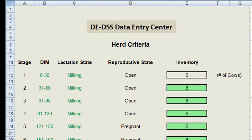We begin by taking a snapshot of our dairy operation today using key inputs to establish a baseline profile. Using this profile, we can then ask many what-if questions and perform real-time simulation to understand how various aspects of our operation will respond over time.